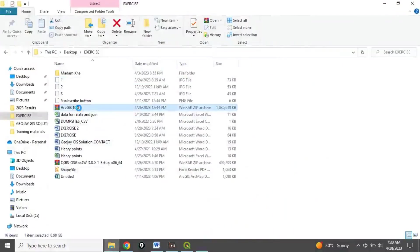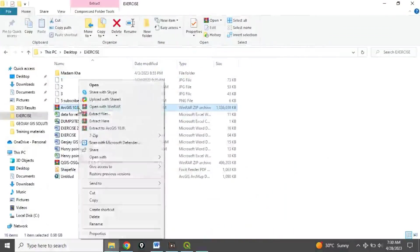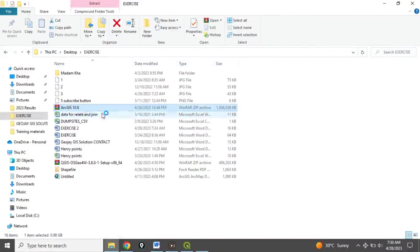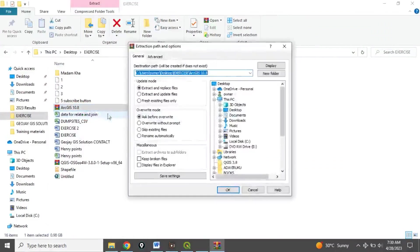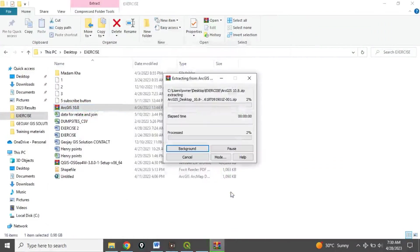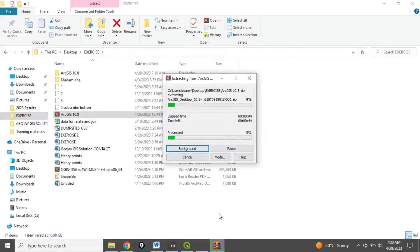Right-click it and extract files. Click OK — it's going to take a few seconds to extract this file.